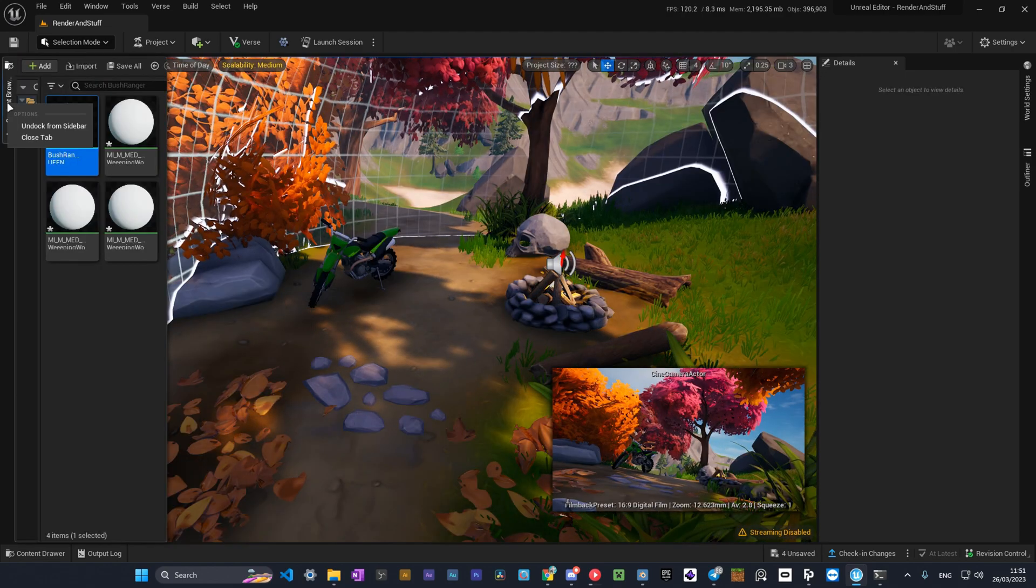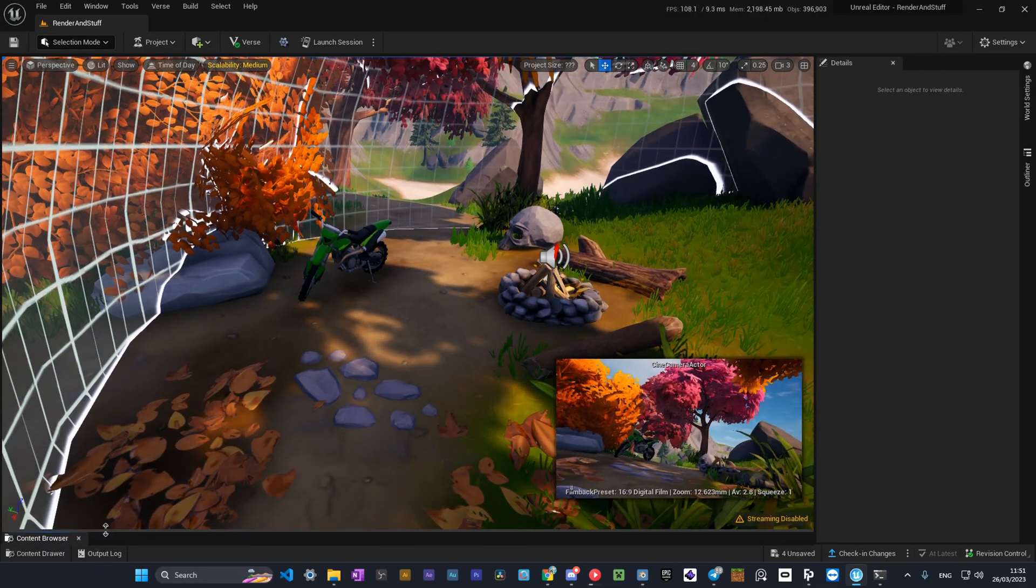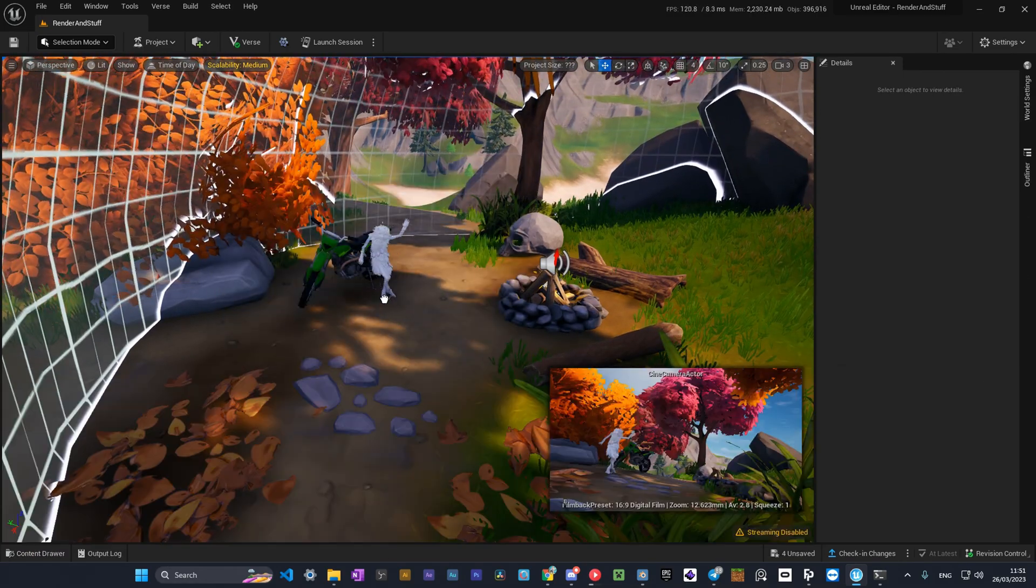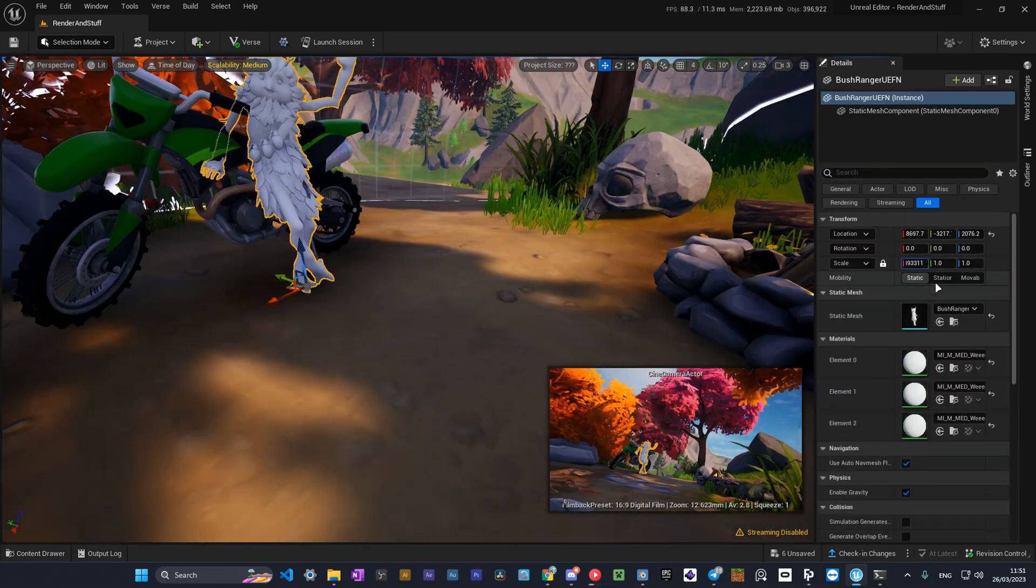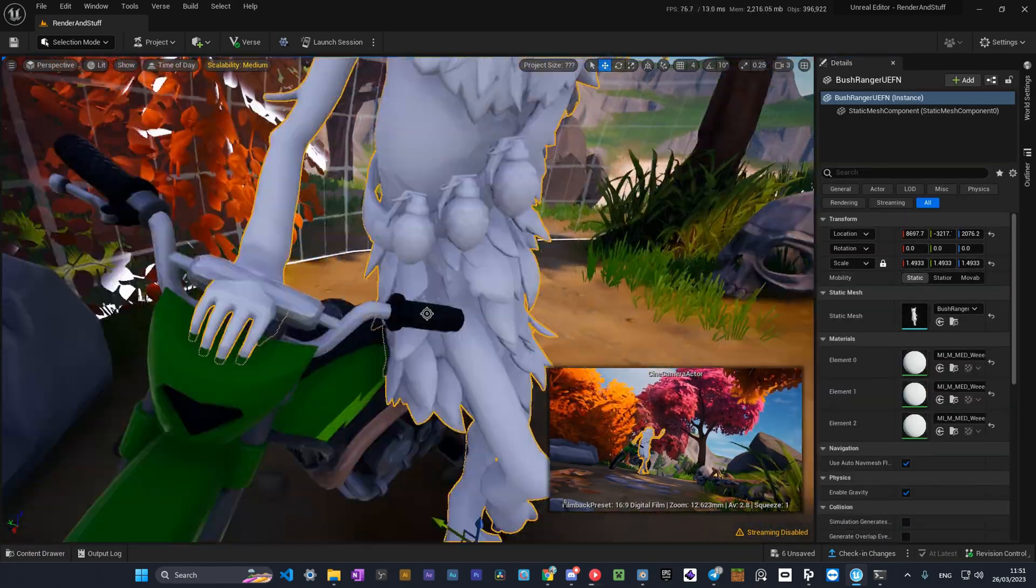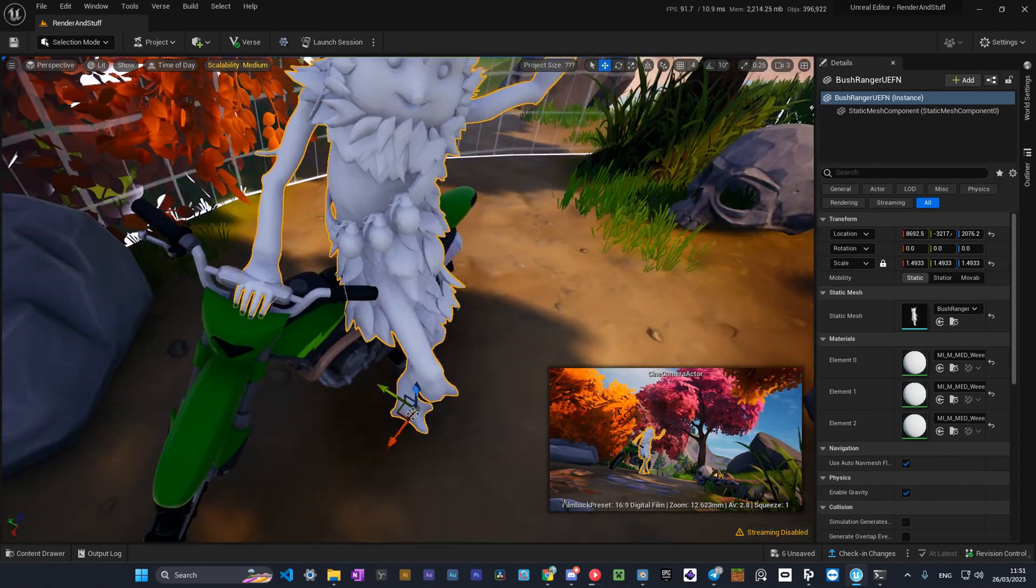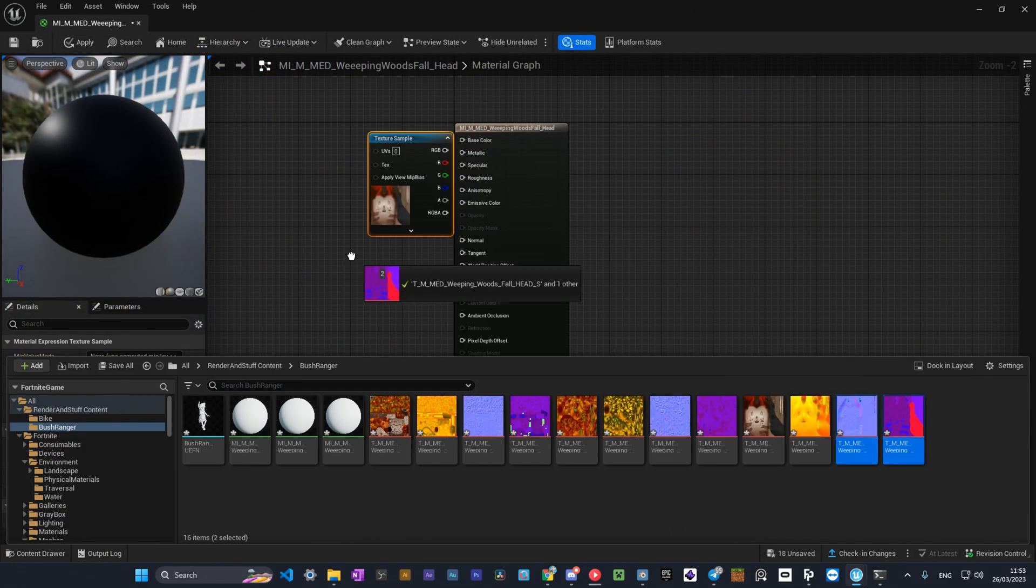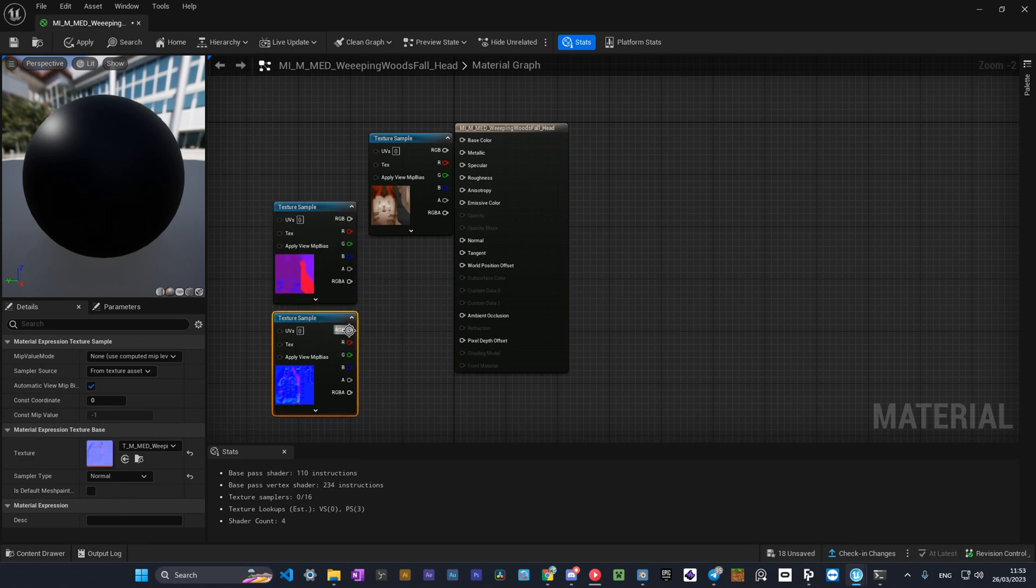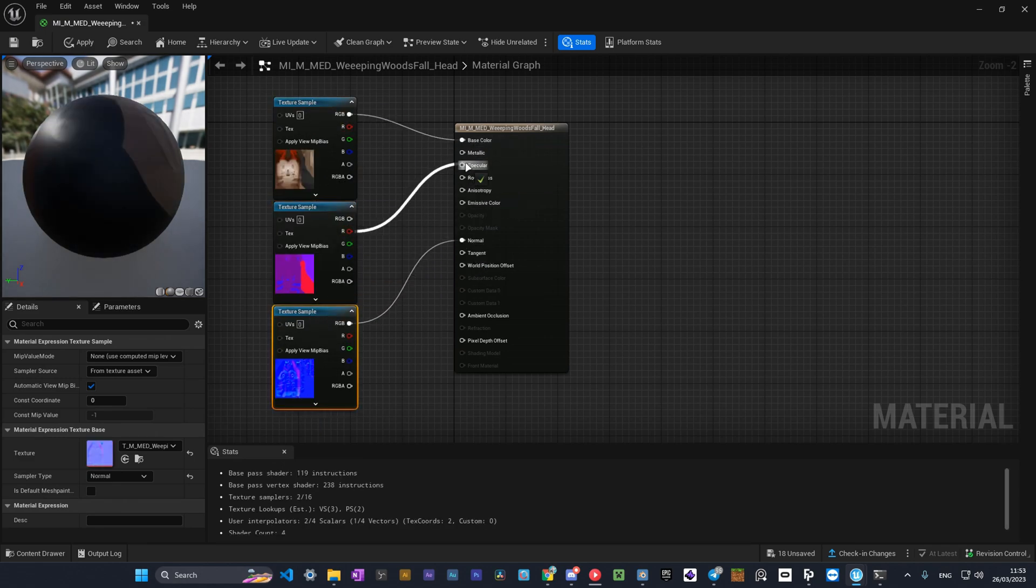Now I'll show you the same process again, but for the skin, because in my case it didn't have a master texture, so it'll be easier for you to understand. Drag the model, open material settings, get your textures, connect D to base color and N to normal, and now the S texture.